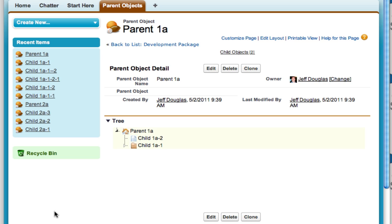What we've got is a custom object here called a parent object and it basically has a relationship to itself, so it creates a tree-like structure.